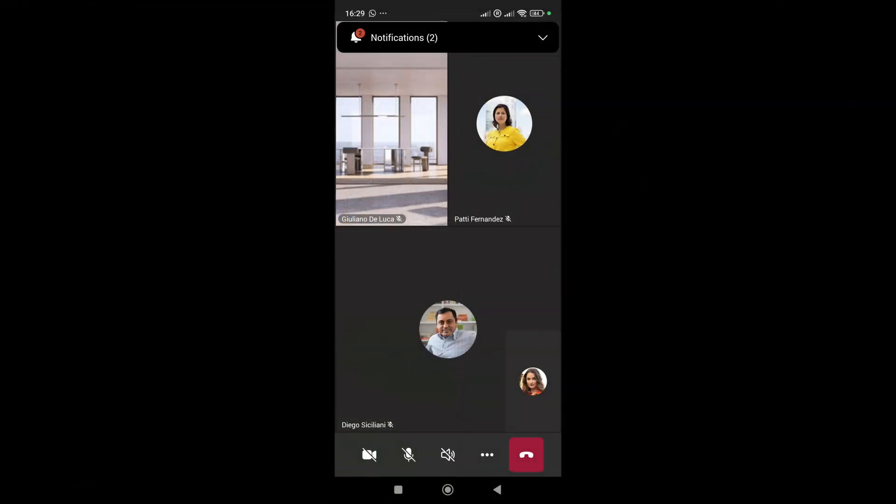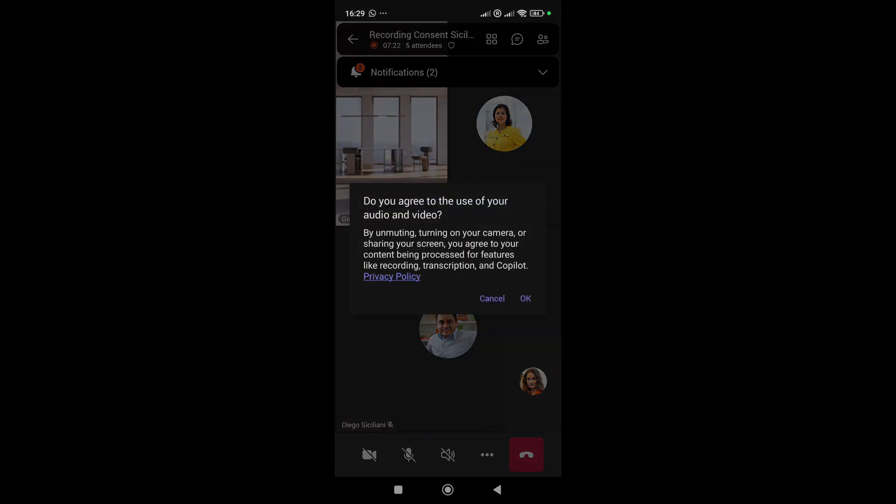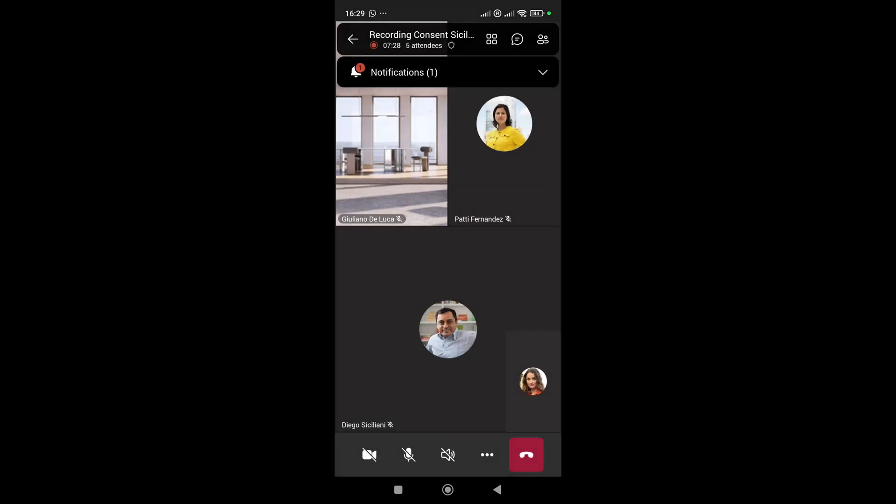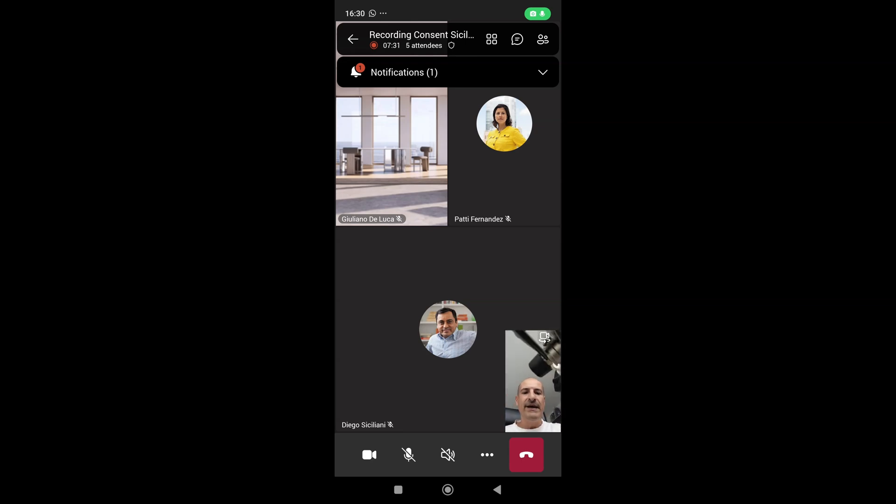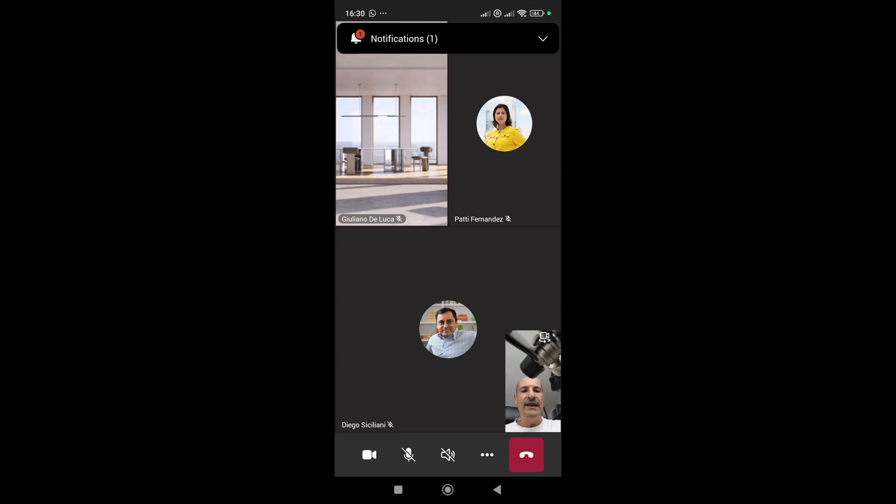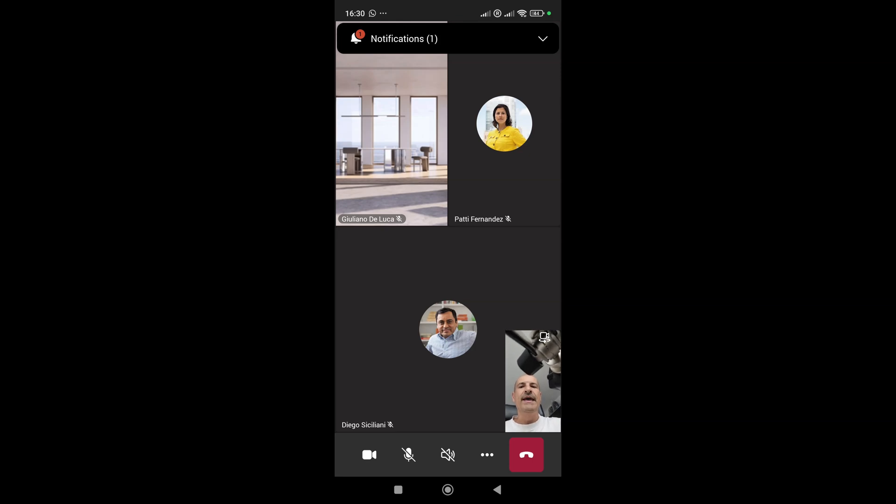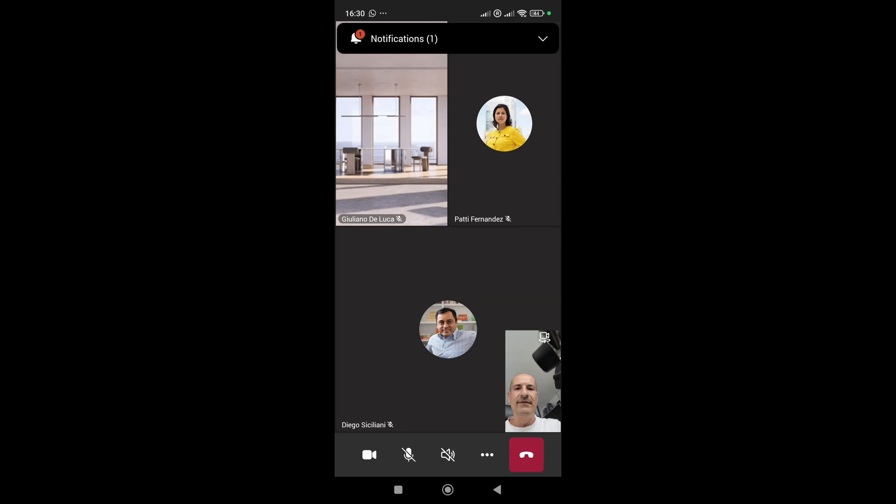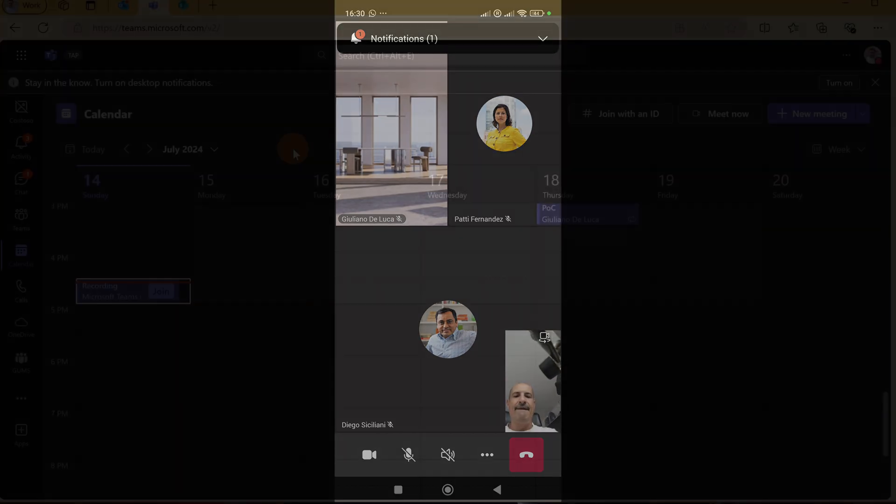Here I am on my smartphone now. What I can do here is turn on my camera as well, and on the mobile device I have this popup, the same one. By tapping OK and confirming, I give my consent to record this meeting. And now we've seen the user experience on Teams mobile.